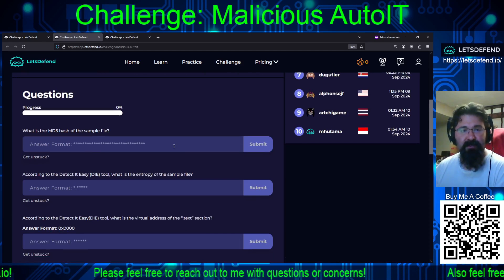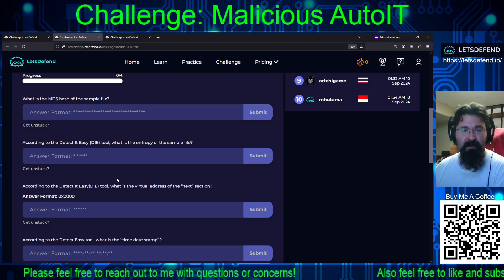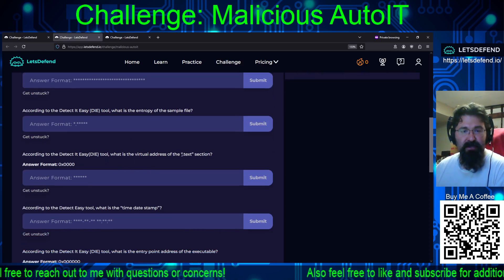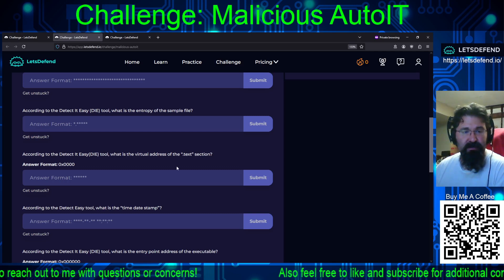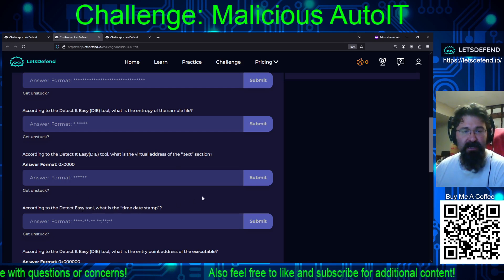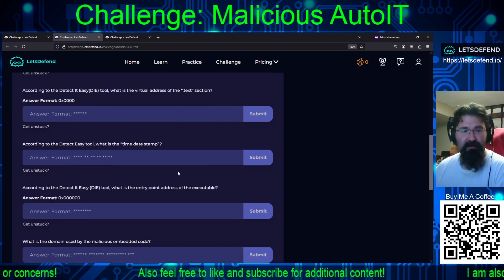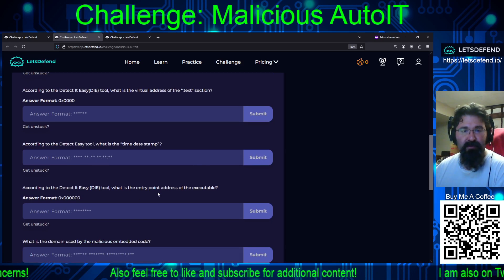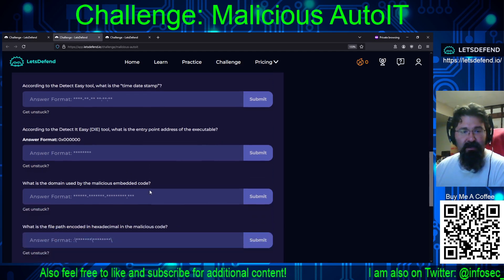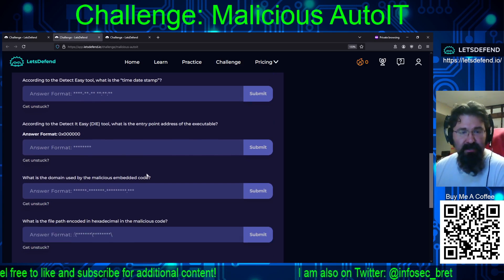The questions are: What is the MD5 hash of the sample file? According to DetectItEasy, what is the entropy of the sample file? According to DetectItEasy, what is the virtual address of the .text section? What is the time date stamp? What is the entry point address of the executable? What is the domain used by the malicious embedded code? What is the file path encoded in hexadecimal in the malicious code?